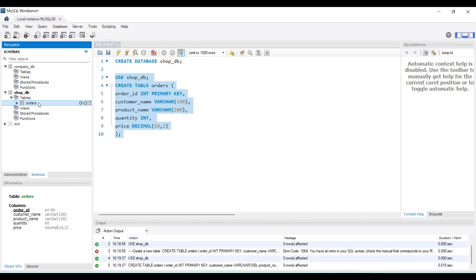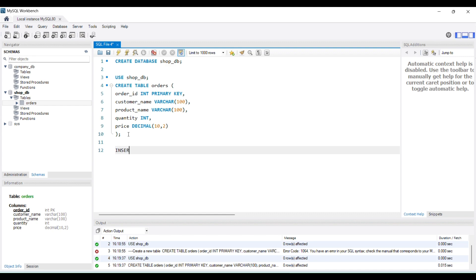Now I want to insert data into this table. To do that, I'll use the INSERT INTO command: INSERT INTO orders. Here I mention the column names: order_id, customer_name, product_name, quantity, and price.